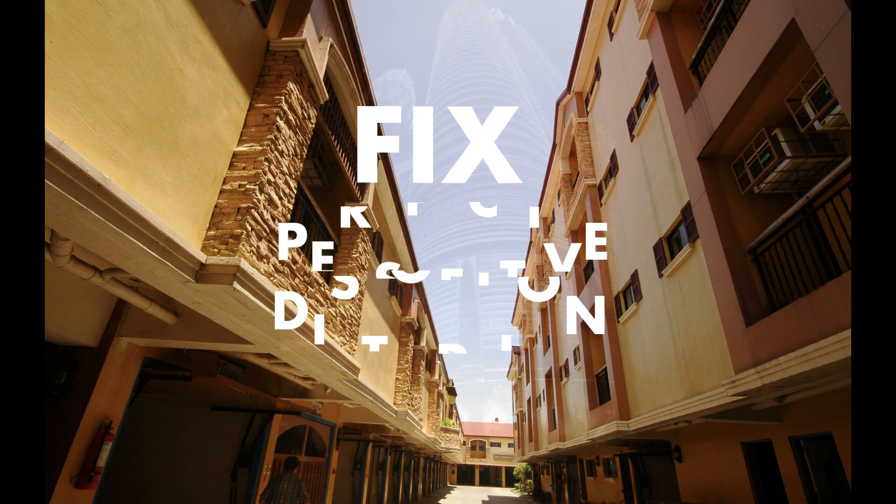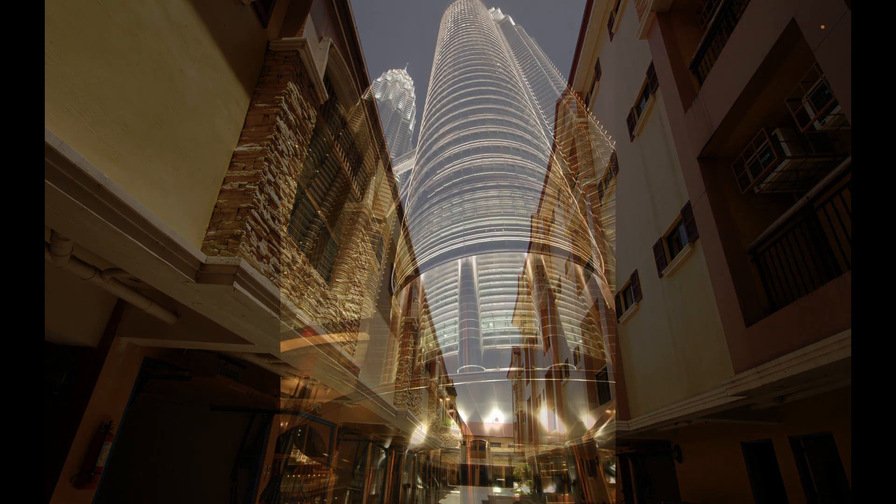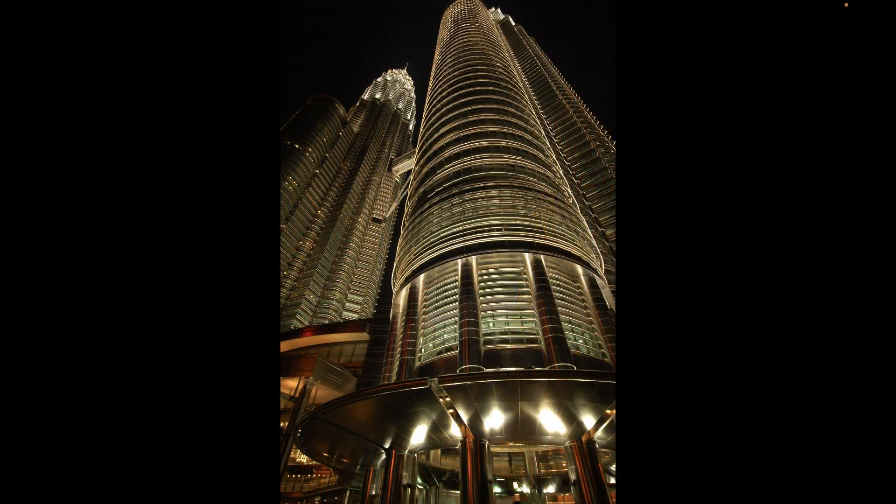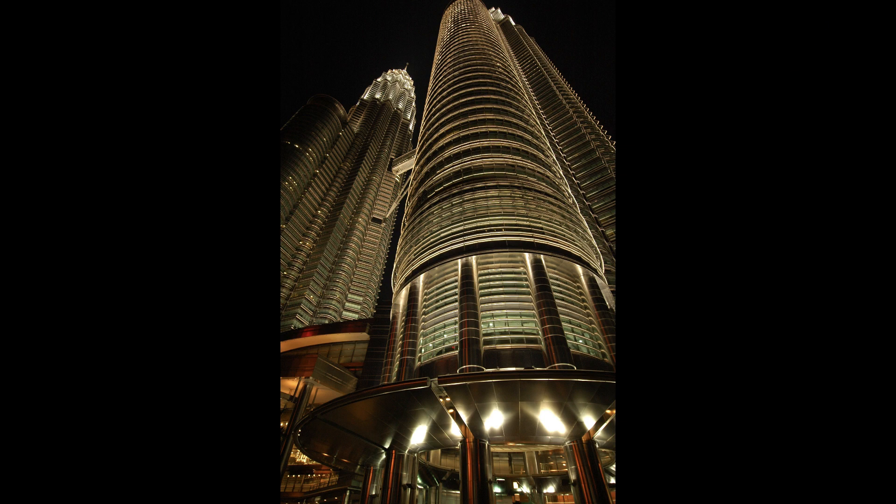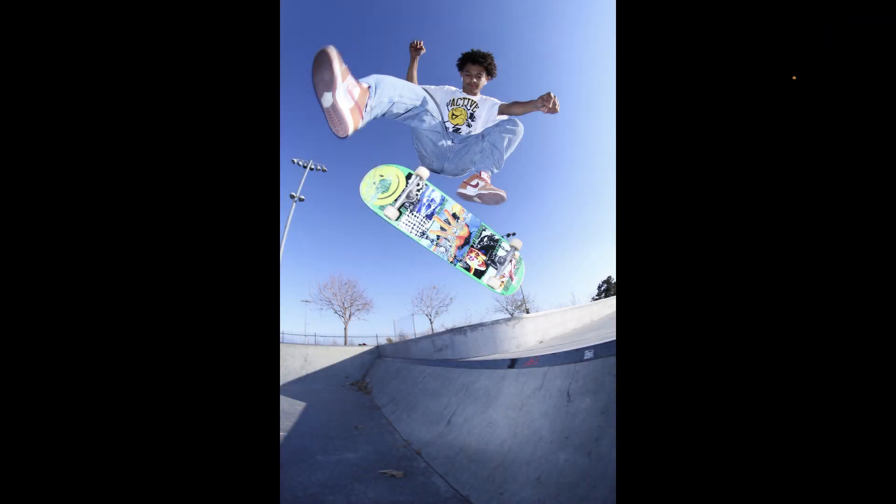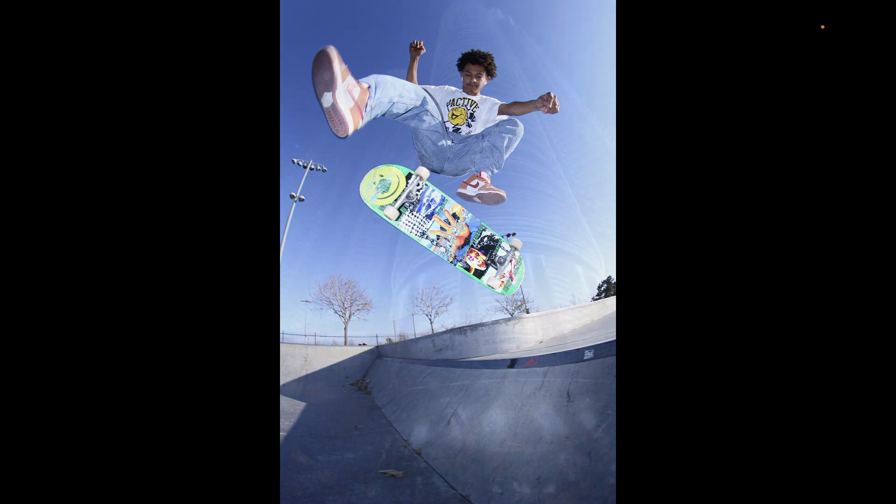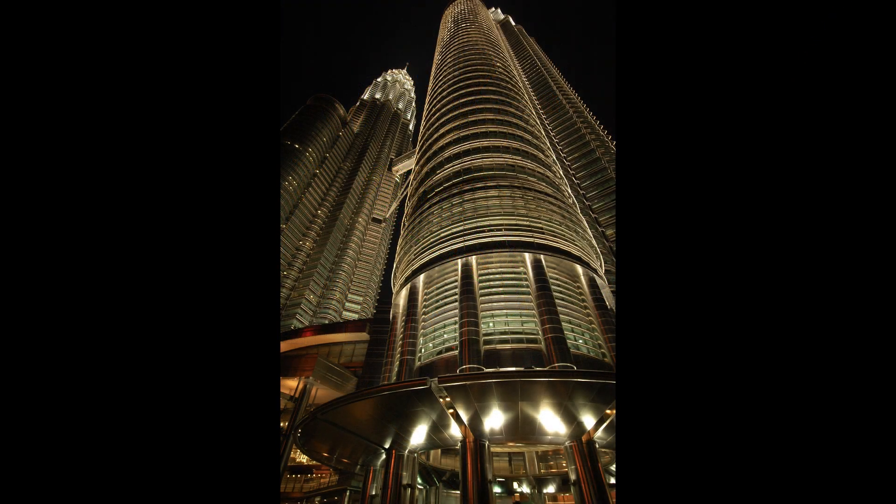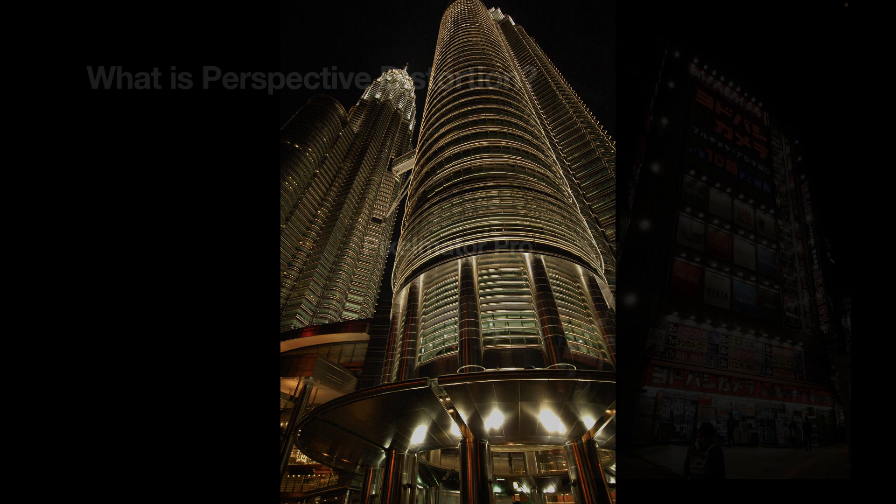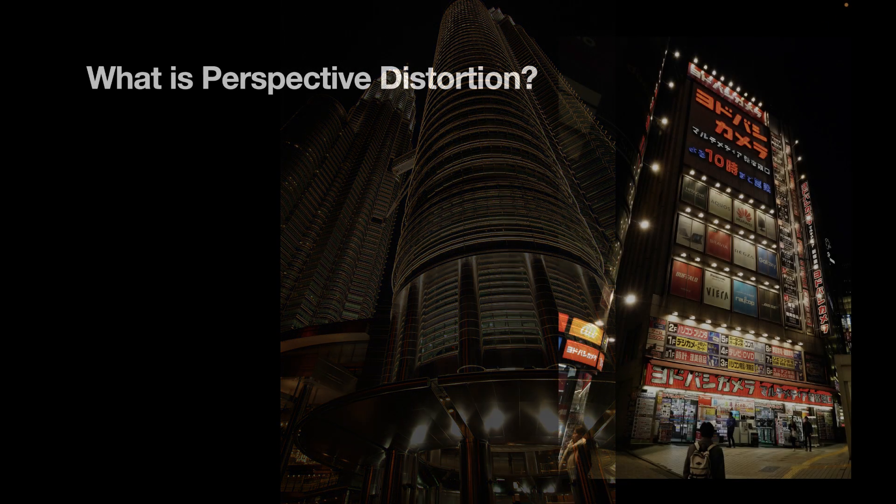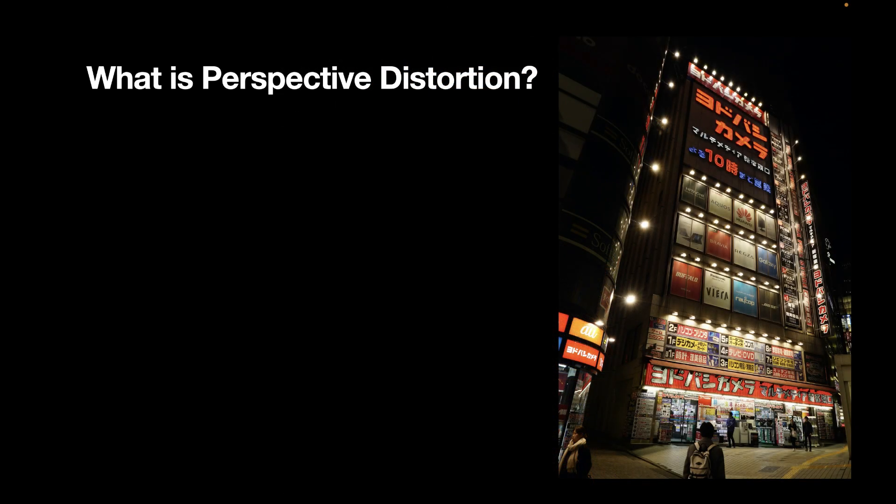While it is not always necessary to fix distortion, if you shoot architecture, it might be something to consider to improve the look of your photos. Or perhaps you might want to do the opposite, add more distortion for creative effect. But before we learn to fix perspective distortion, let's first understand what perspective distortion is.